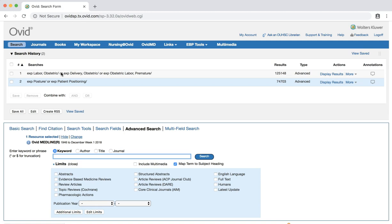We could continue to search for our remaining PICO elements by conducting similar subject heading searches. However, we will work with just these two sets of search results for now. If we need to, we can always add more subject headings to further limit our searches. Our next step is to combine the two searches that we have already completed so that we can retrieve results that pertain to both women in labor and positions.